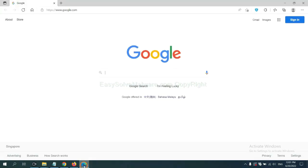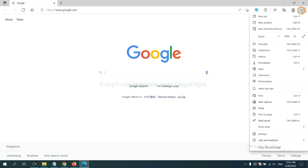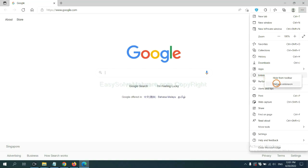On Microsoft Edge browser, click the menu button. Now, right-click on Extension and click Manage Extension.